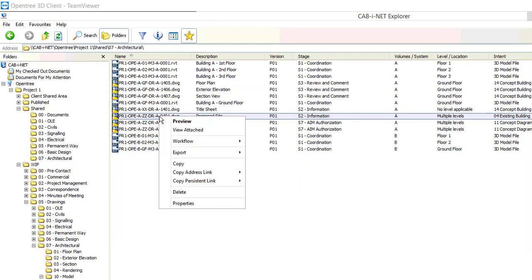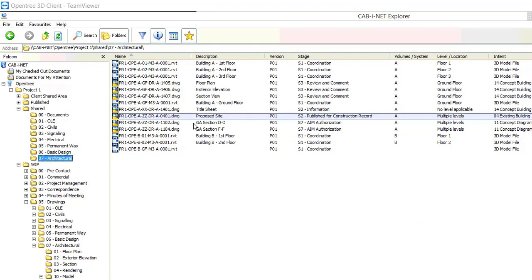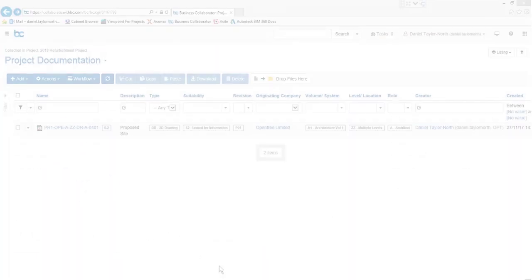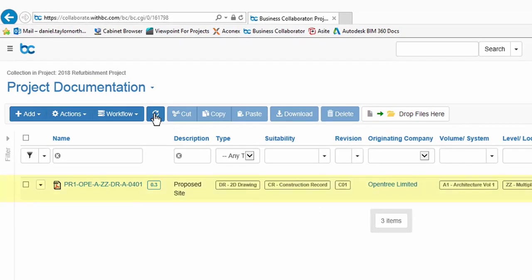Typically the last stage in this process would be to publish for construction record. So we'll do this now. Workflow will update our sheet's stage, update its title block, generate a PDF, and also update the client's Business Collaborator system. Back in the Business Collaborator window I'll refresh our search results.